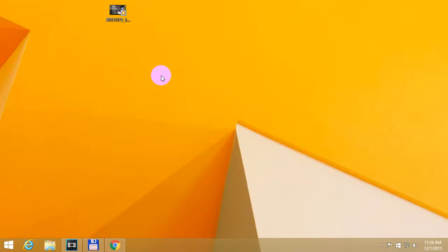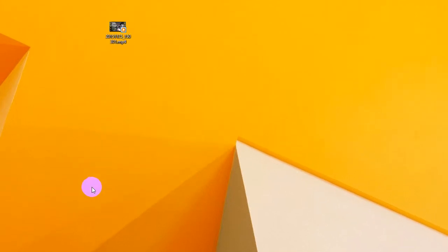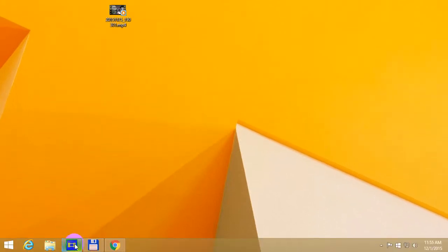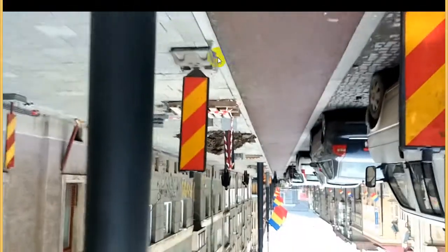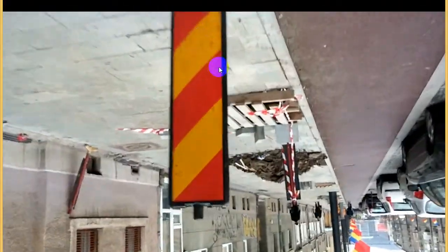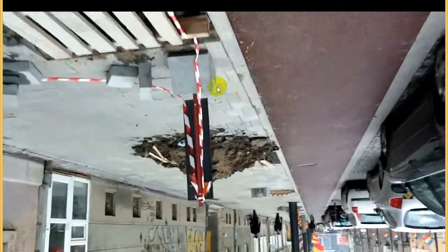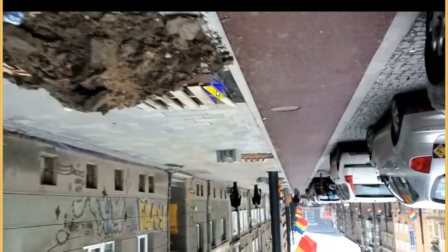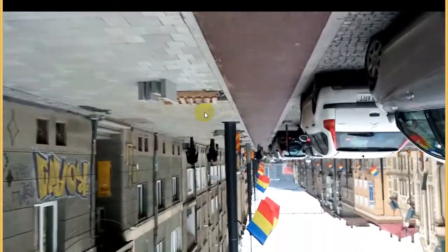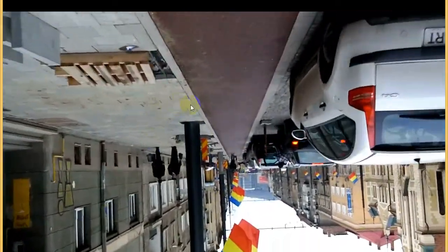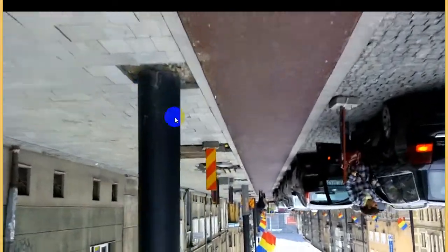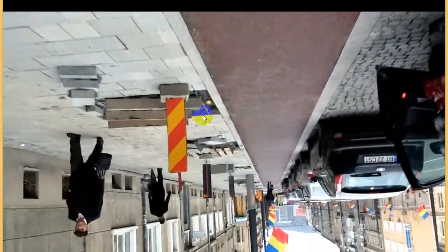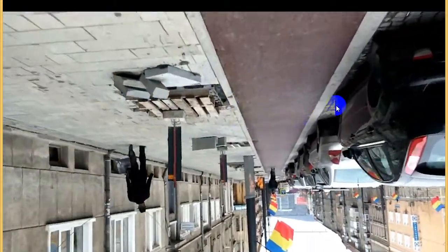This tutorial is about rotating or flipping an upside-down video using Sony Vegas. Here's a video - let's preview it. Everything is upside down and this should be rotated 180 degrees to correct it.